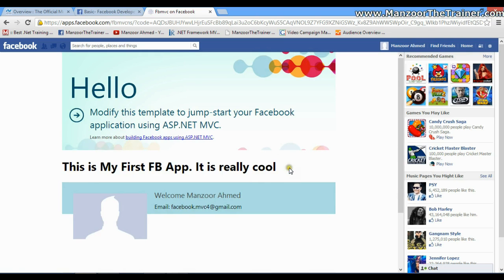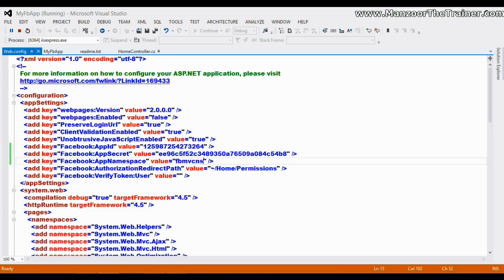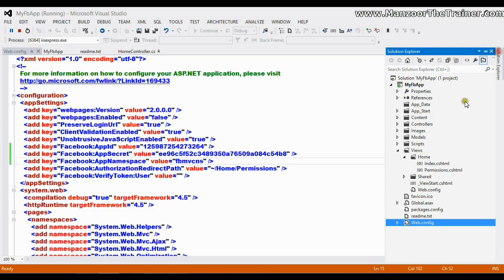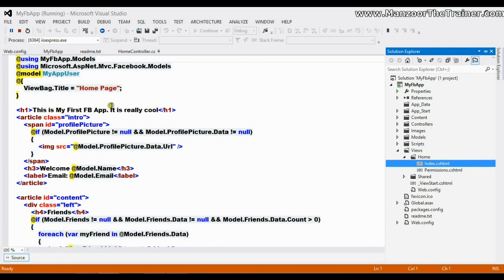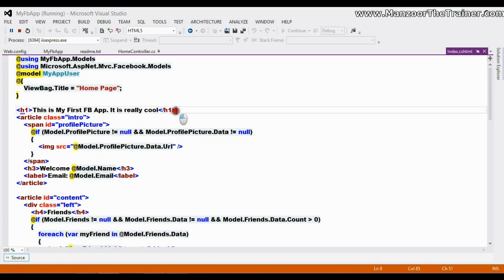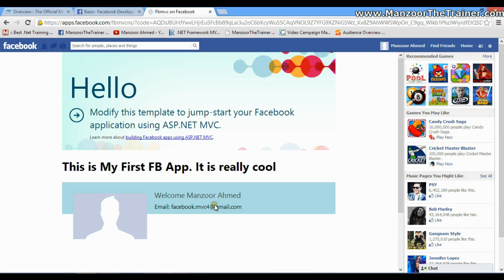That's it, we are done with this. You can see this is my first app and it is really cool. This is what we added, the text in our project, and we are done with our MVC app. It is really very simple now.